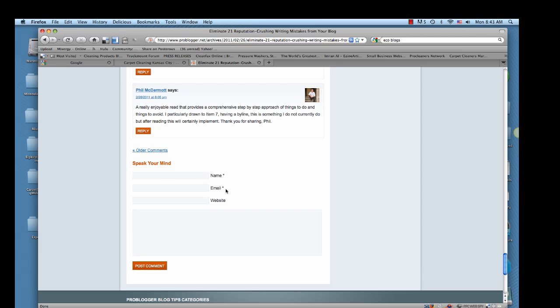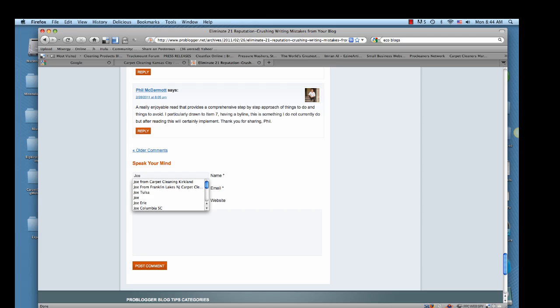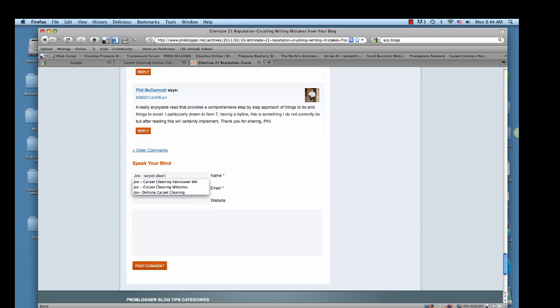First of all, in the name section you want to put your keywords if possible. I know this website allows for it. Some do, some don't. If they don't allow for it, just put your name. That will still be a link. It won't be as powerful as a keyword link, but it will still be counted. So for example, what I like to do is put my first name and then a dash or an at sign or whatever you want. So I got my name and my keyword.